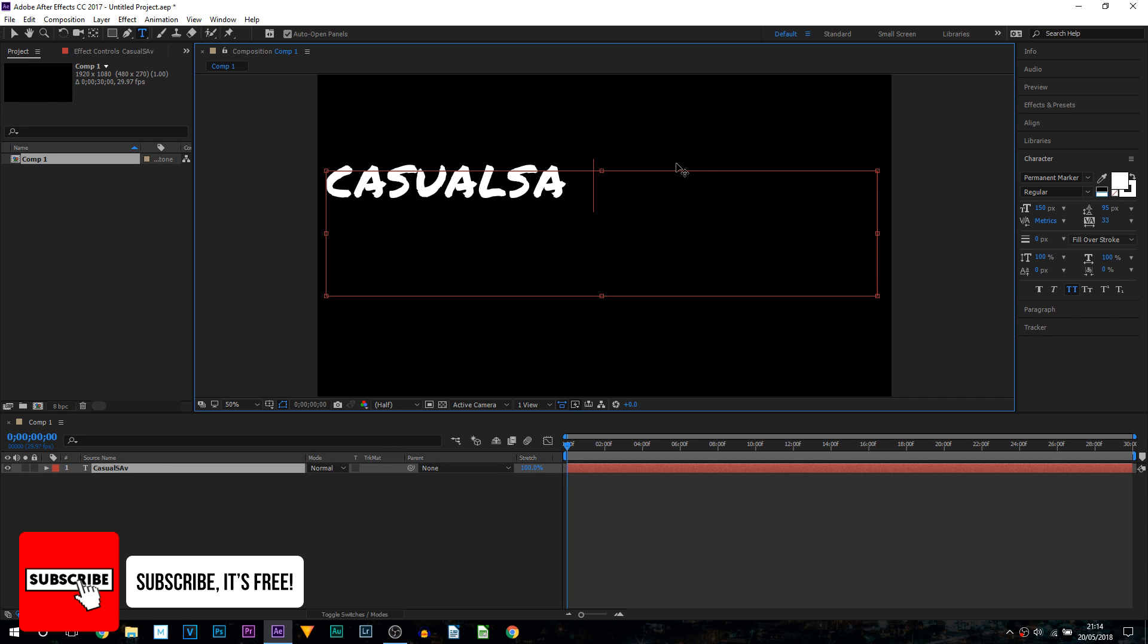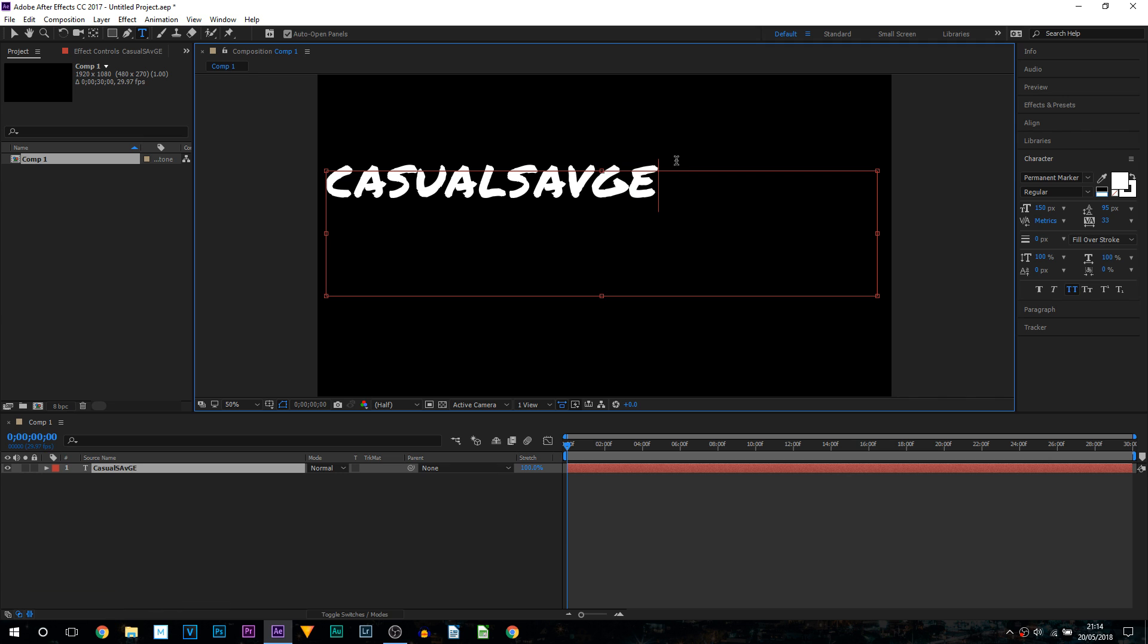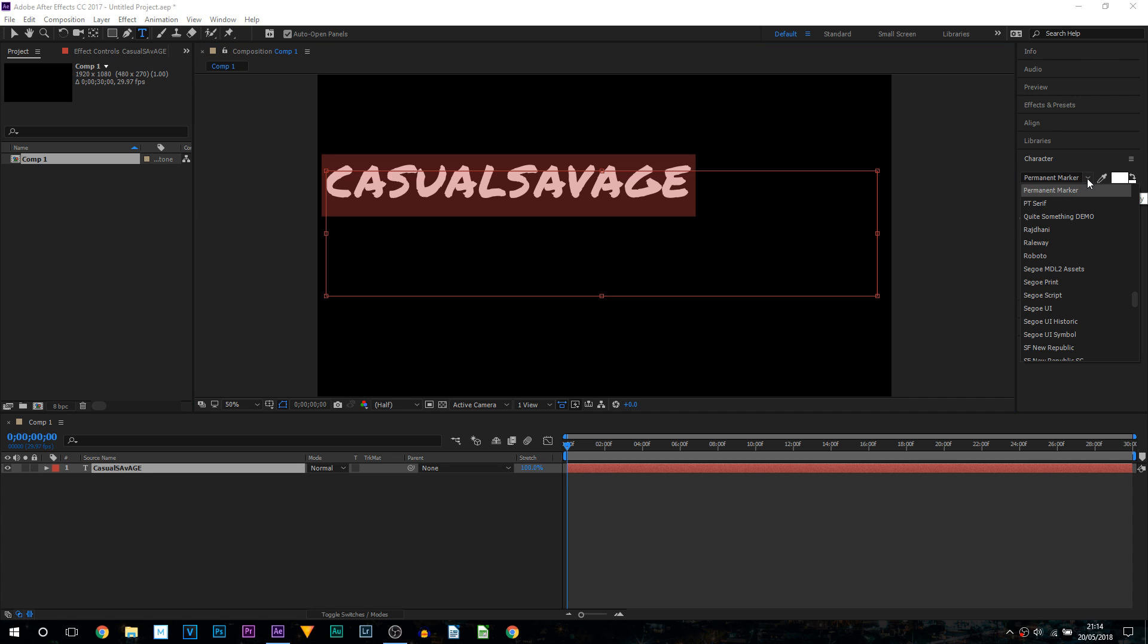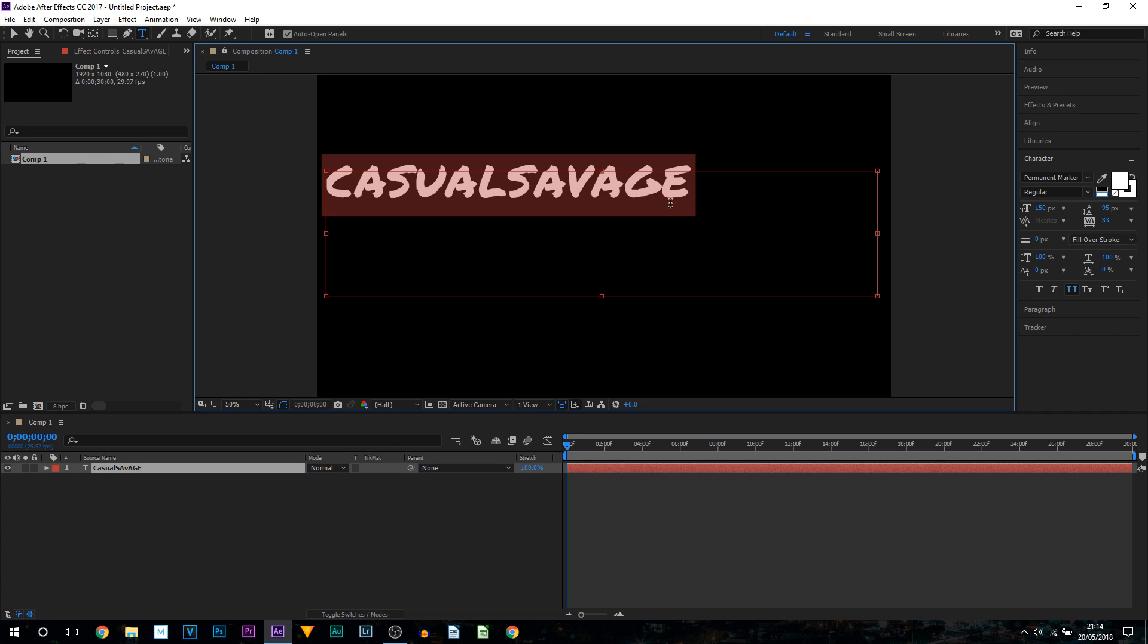Now, the font I am going to be using, you will need to download, is known as Permanent Marker, a link to it will be in the description. If you want to use your own font, by all means you can, this is one that I am going to use for the tutorial.